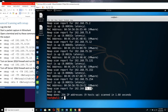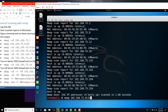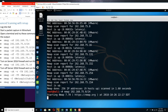Now let's do an nmap scan. That means it'll do the 1,000 most common ports to the subnet. We don't have to specify anything — nmap 192.168.75.0/24. Since we're logged in as root, it'll do a SYN scan. If logged in as a regular user, it would do a TCP connect scan. Let's hit Enter and let it run.